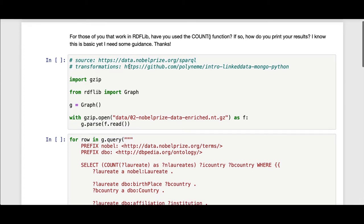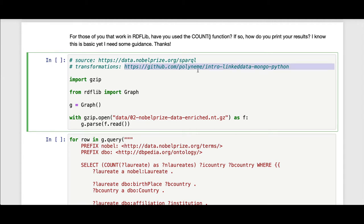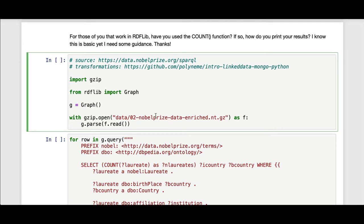What I'm going to do here is first open up a graph. This is the NobelPrize.org dataset that I got from its SPARQL endpoint. I did a few transformations on it just to include the vocabulary in the set of triples, so it's enriched with the vocabulary, not just the data.